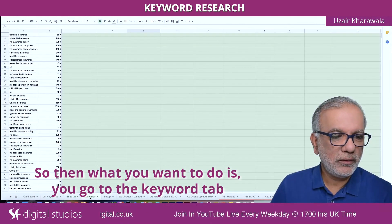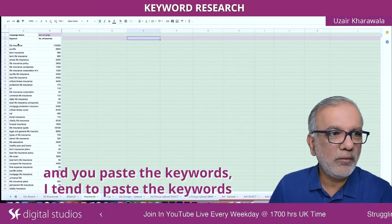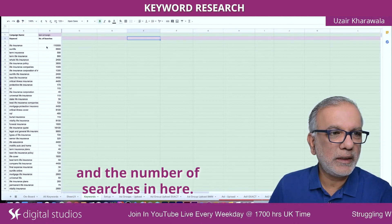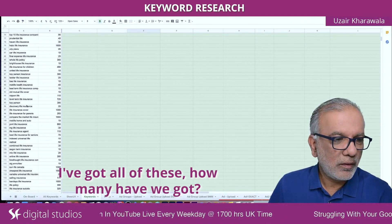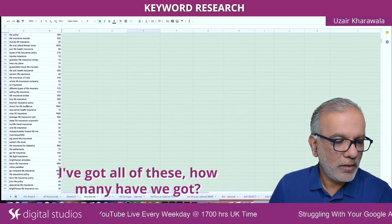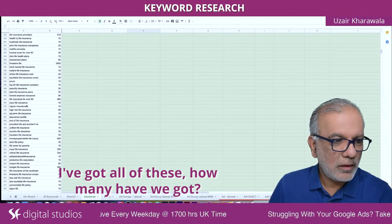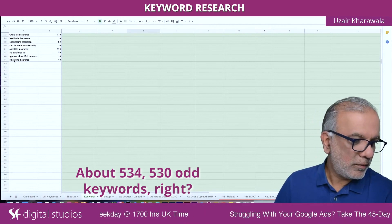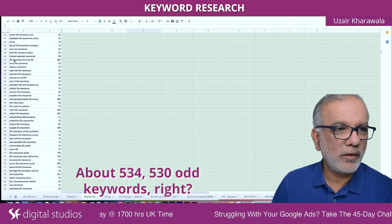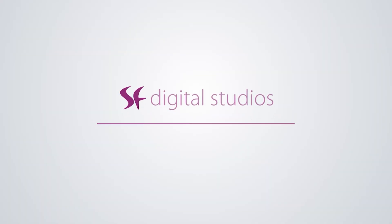Now what you want to do is go to the keyword tab and paste the keywords. I tend to paste the keywords and the number of searches in here. I've got about 534 — 530-odd keywords. Some of them will be low volumes, so I'm not just going to test them all.